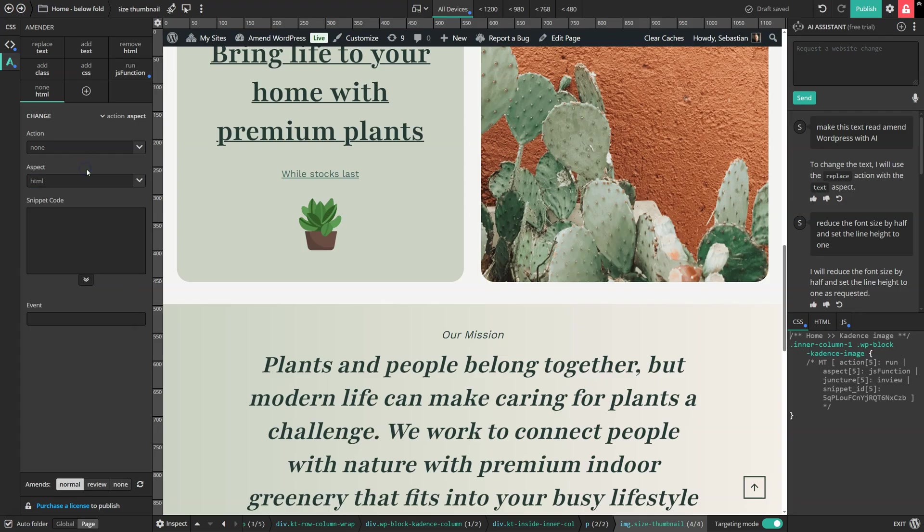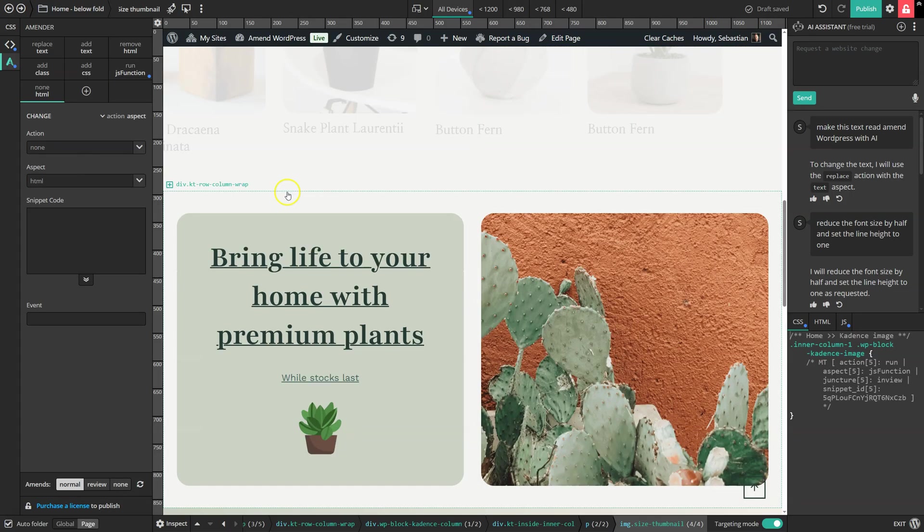And you can also change any HTML attribute pretty easily using this option here. And this feature is what makes Amender so good at making surgical adjustments to any web page.